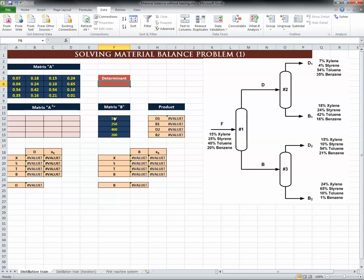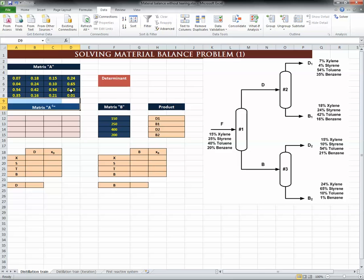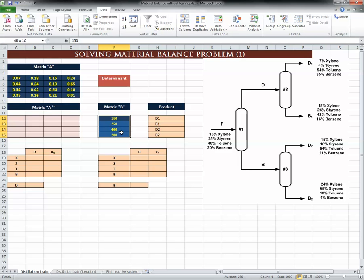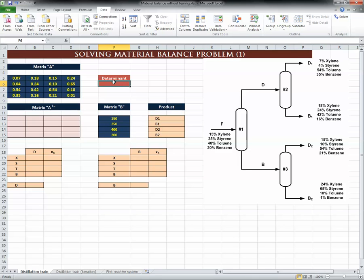Let's go ahead and see how we can do this using Excel. I set up this formatting to make it easy to follow. I put the coefficients — the values 74, 54, 35, and so on — into this column. We have the coefficient matrix and the product matrix. The steps are: first calculate the determinant to check solvability, then get the inverse matrix, then multiply the inverse by the product matrix to get D1, B1, D2, and B2.